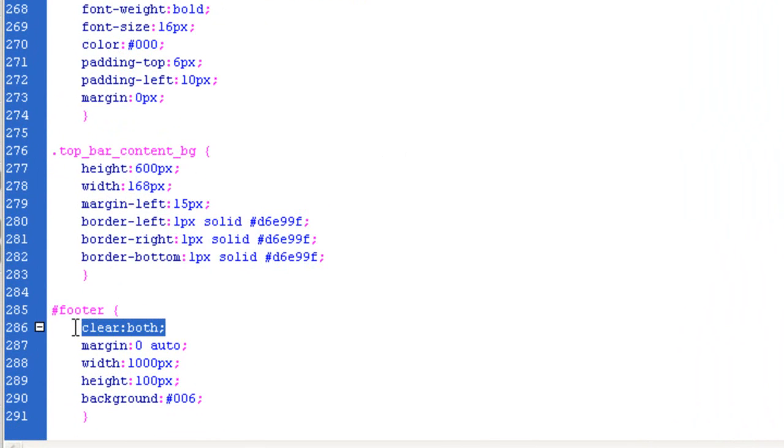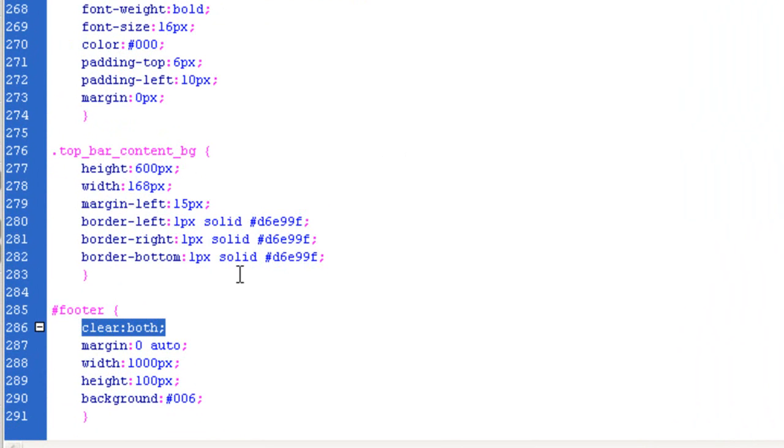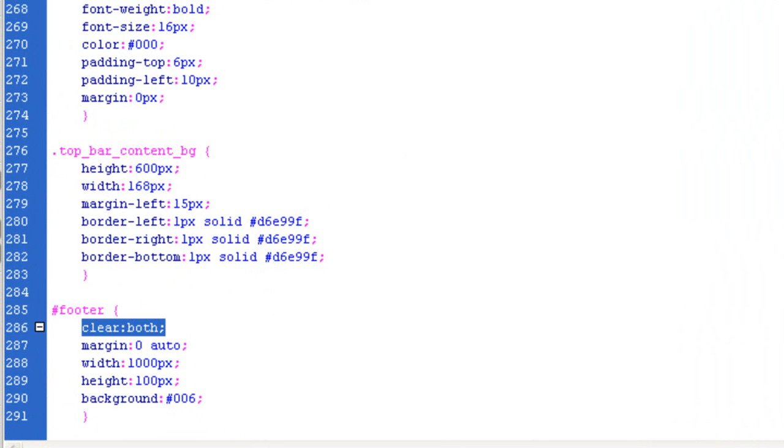At the moment we added that clear both and I explained in the last tutorial why we did that. What you can also do is add something called a cleaner or a spacer, which basically means you can add one tiny one pixel div that will push everything down. Let me show you what I mean.